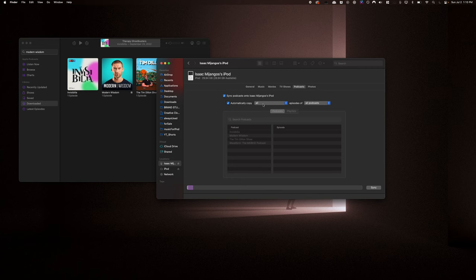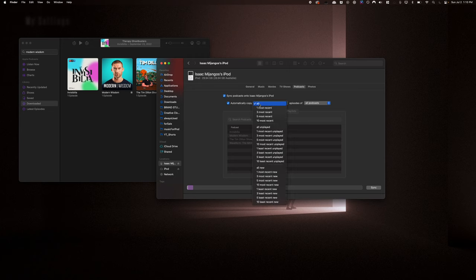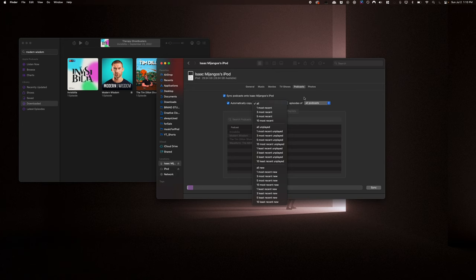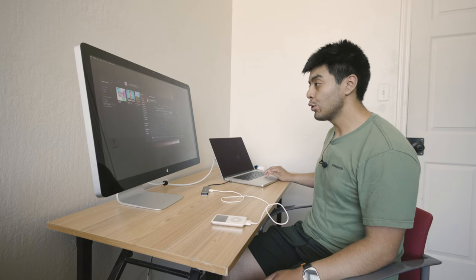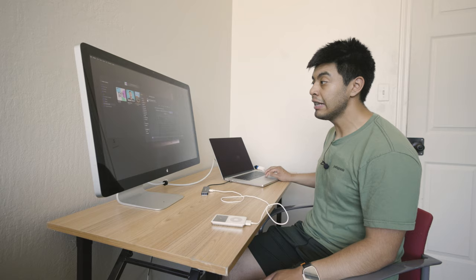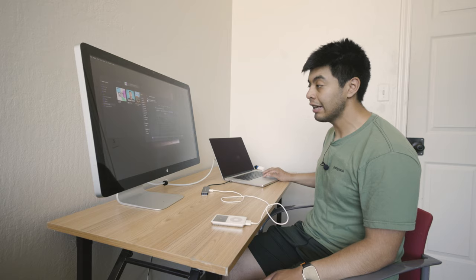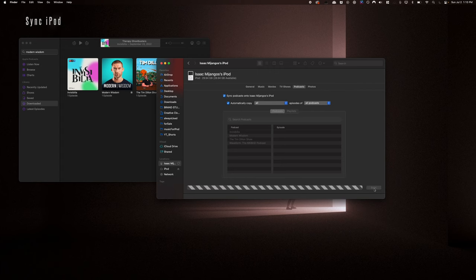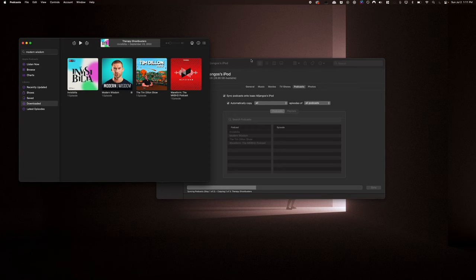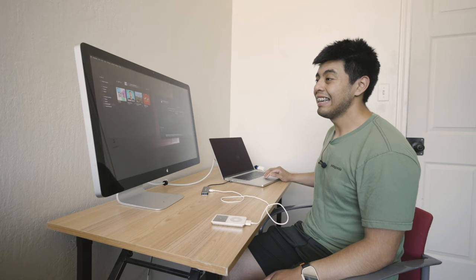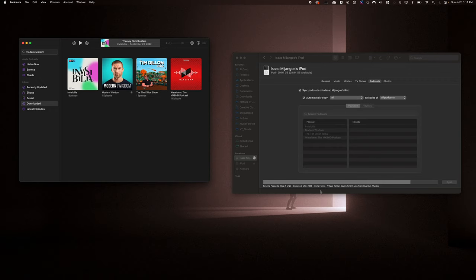You'll also want to make sure, at least for me personally, that everything is copied all the time and you have so many settings to choose from. It really is up to you and the way that your habits are formed for this device. If you have more than one iPod, more power to you, but I only have one iPod. So I keep all the episodes selected. And then you want to click sync. As you can see here, I'm already syncing the Tim Dillon podcast and the Modern Wisdom podcast as well.